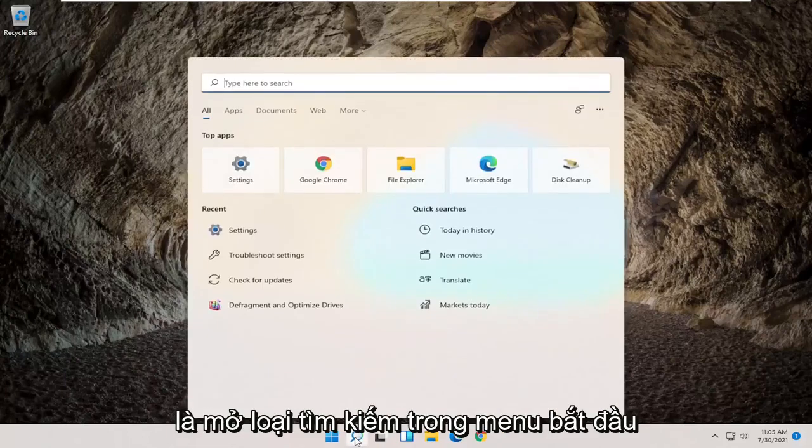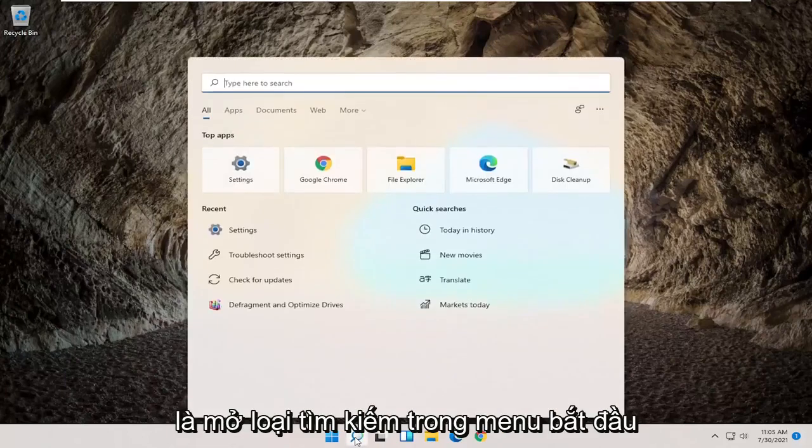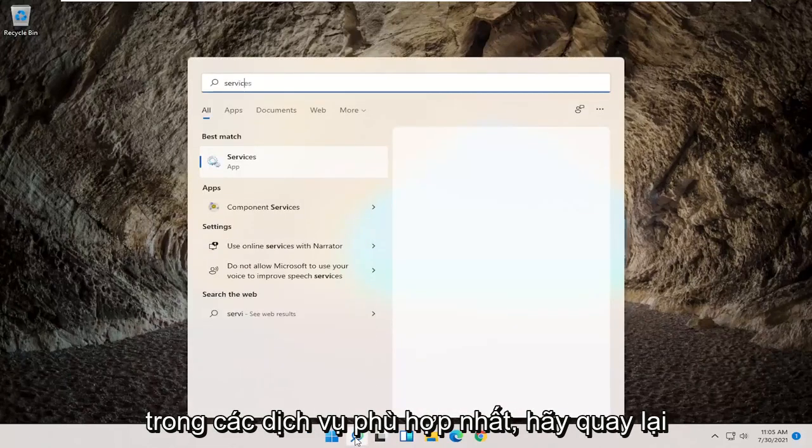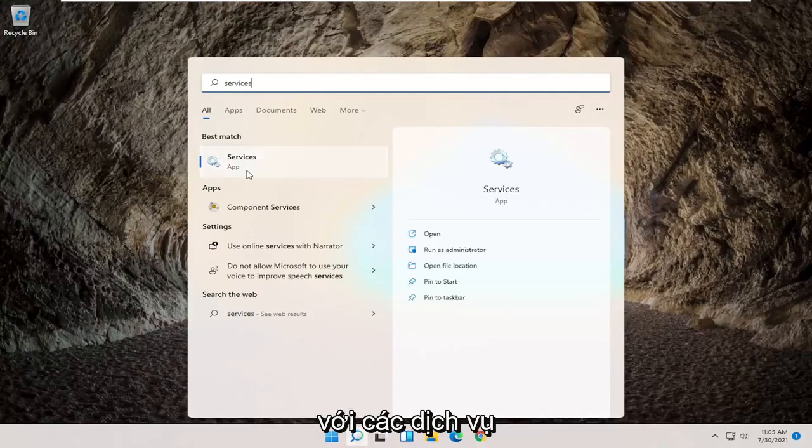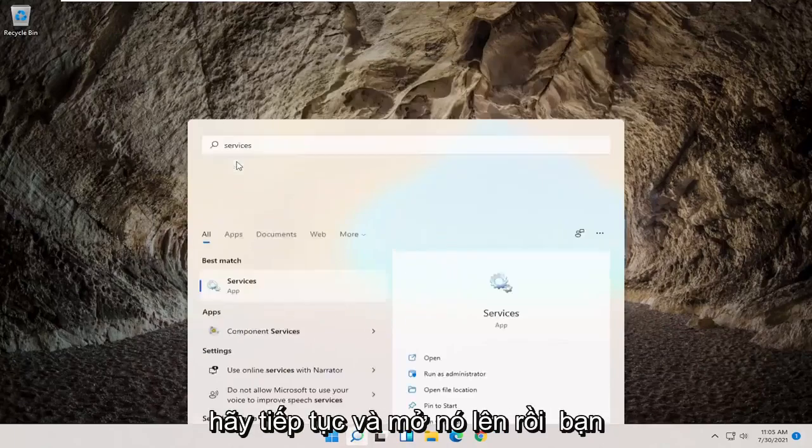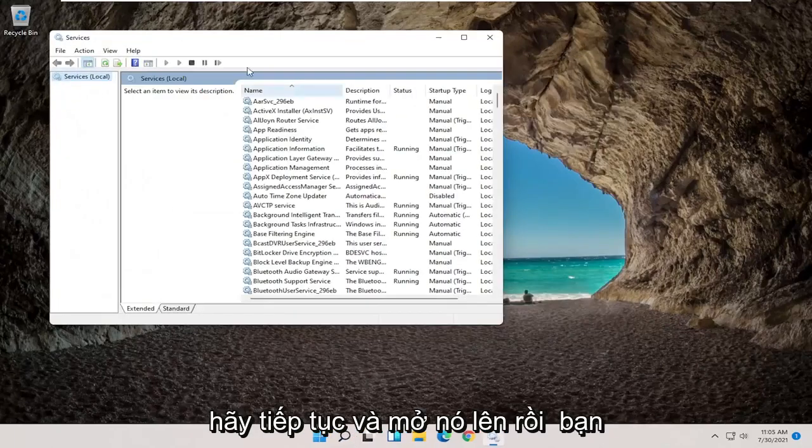So the first thing I'd recommend trying would be to open up the start menu search, type in services, best match come back with services, go ahead and open that up.